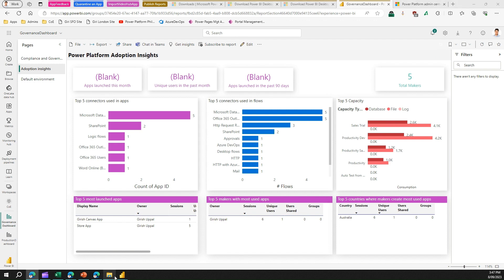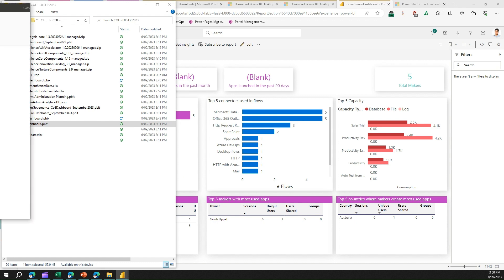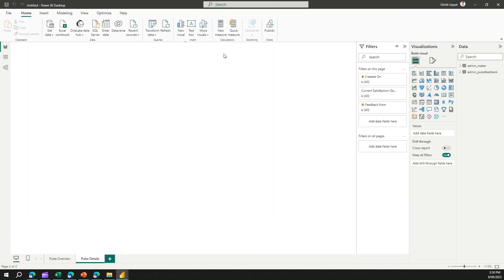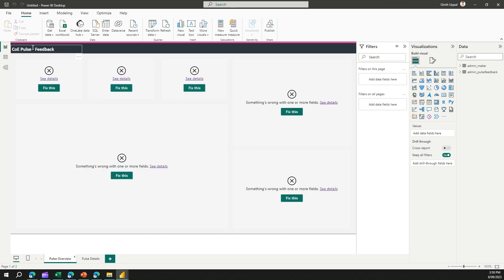The third report is called the Pulse dashboard. Open this pbit file and after a short while you'll see the Power BI report being loaded. There are some issues with visuals in this particular version, but once everything is fixed you should see all visuals loading completely. Then you can go ahead and click Publish to Power BI report service.